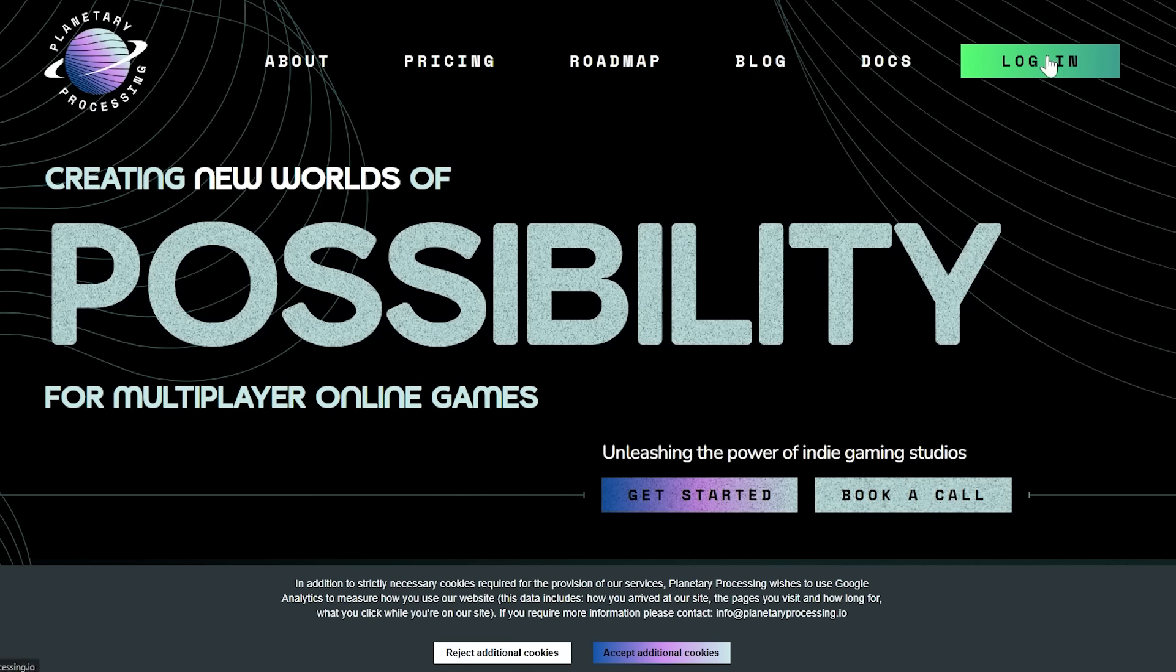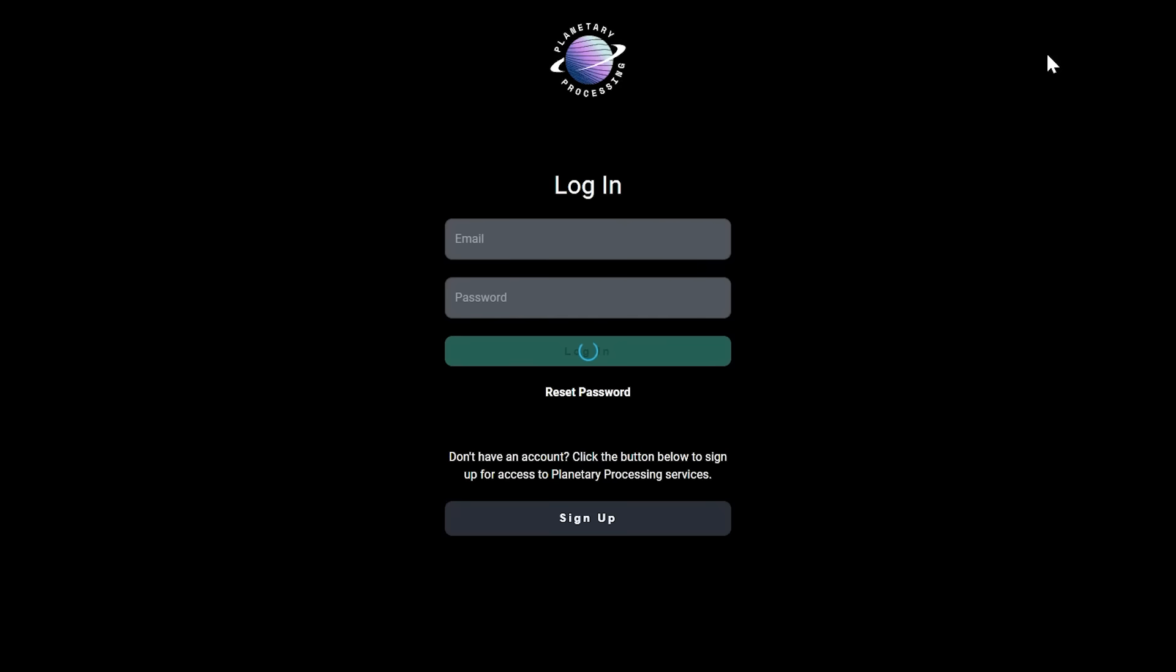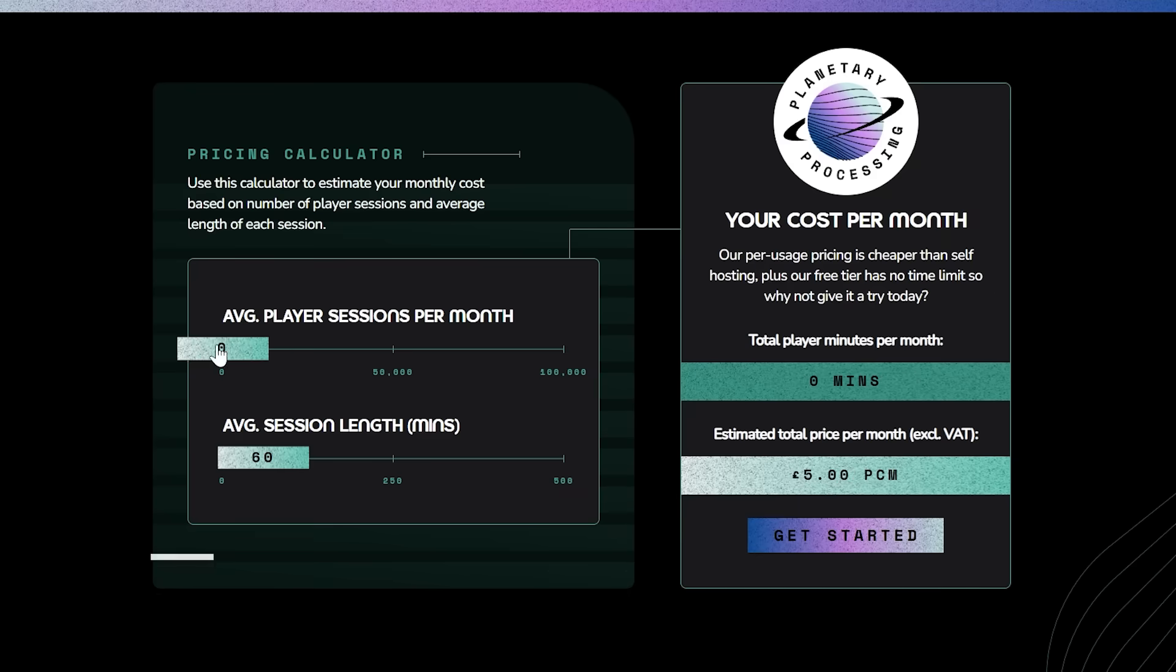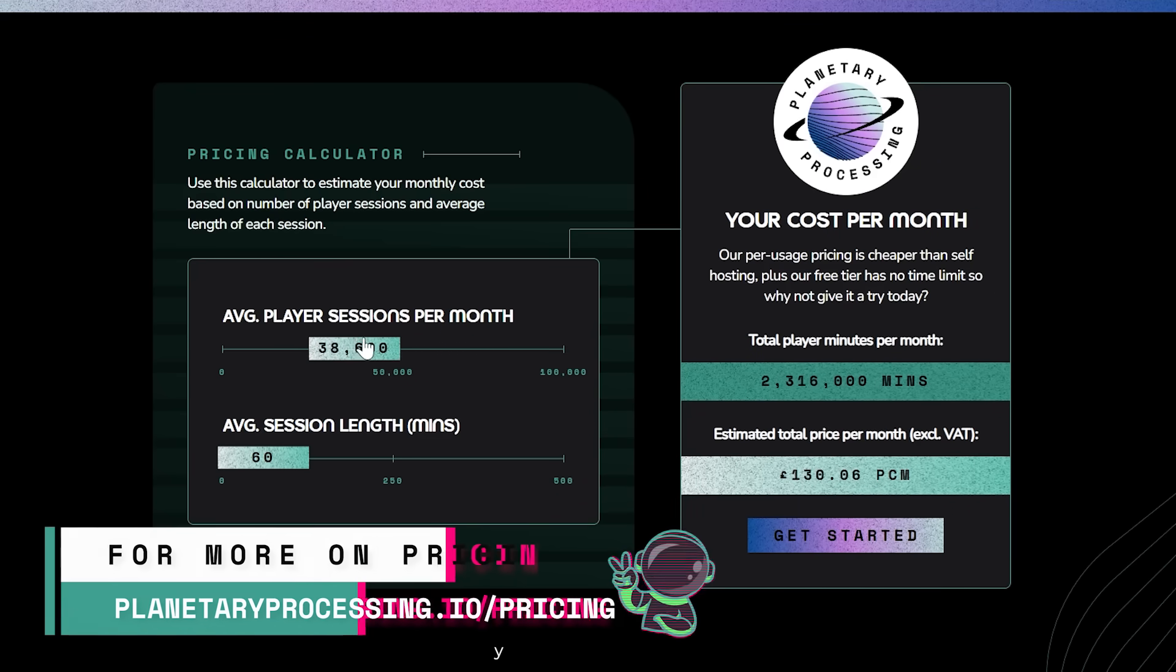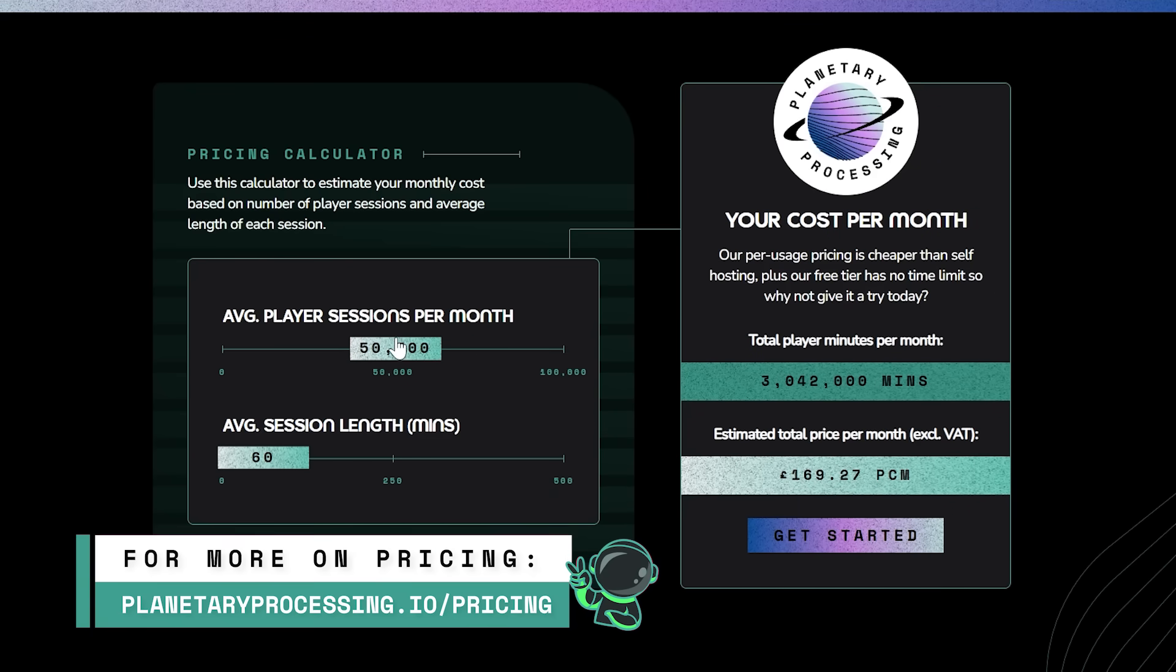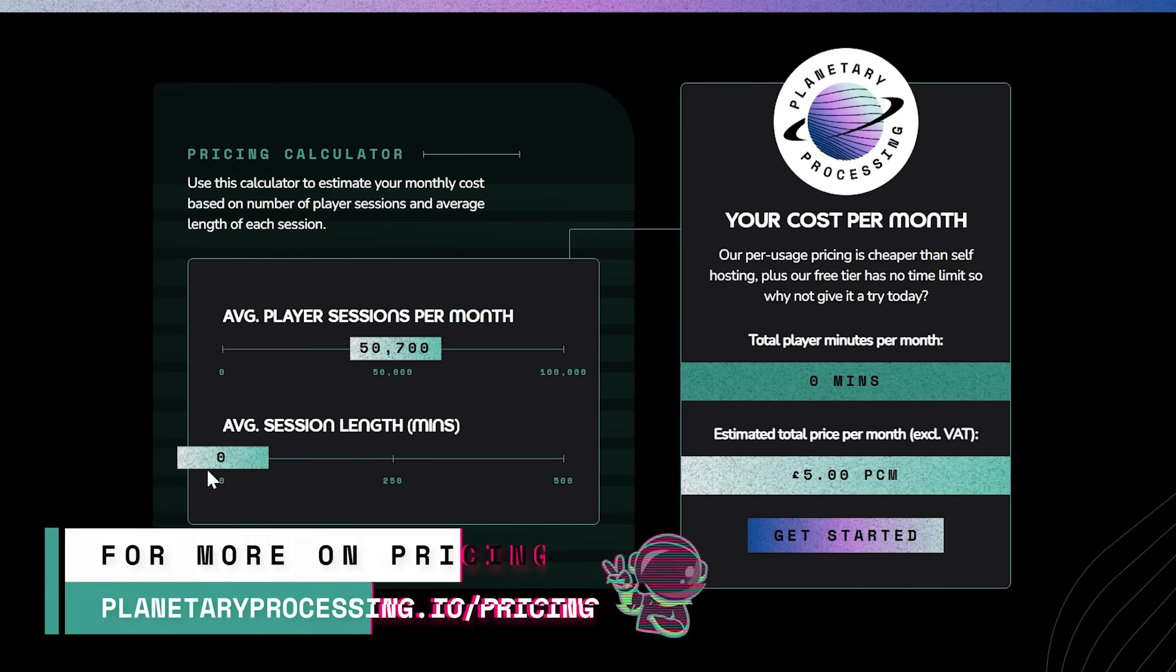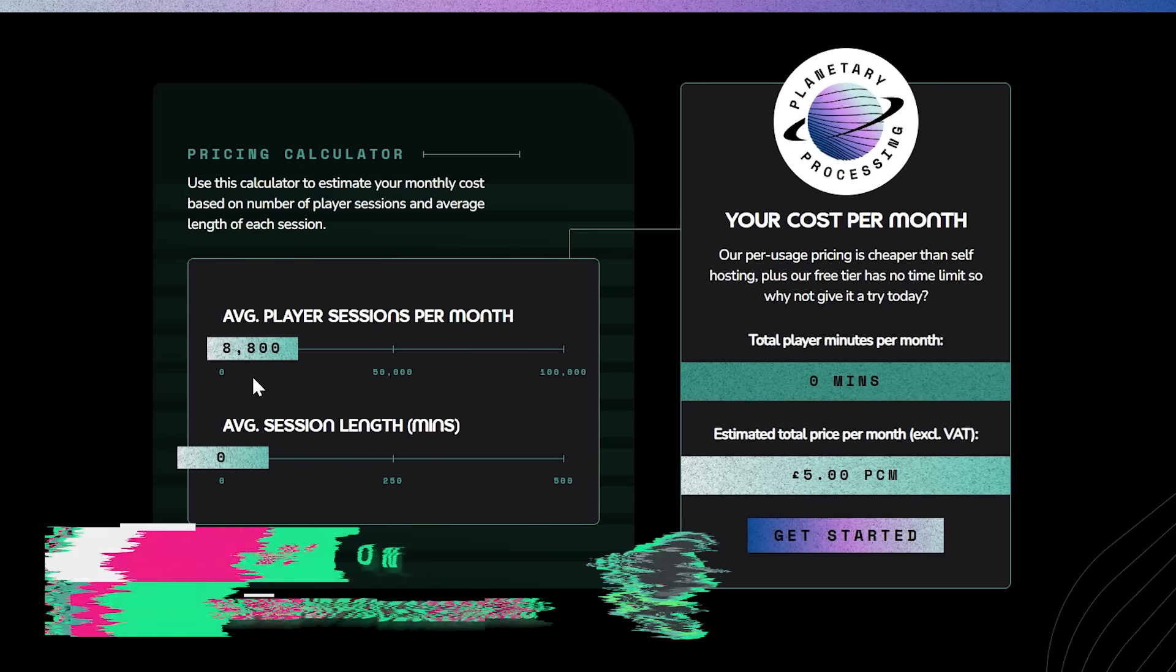First, sign up to Planetary Processing. This will allow you to set up games and use our backend servers. Don't worry, it's free to use until your game is ready, at which point we charge a small fee based on how many players are actively online on your game at a time.